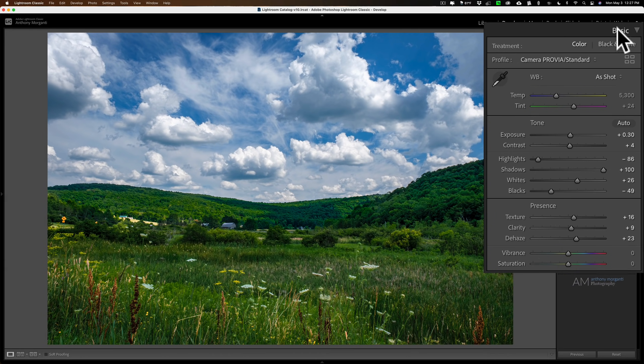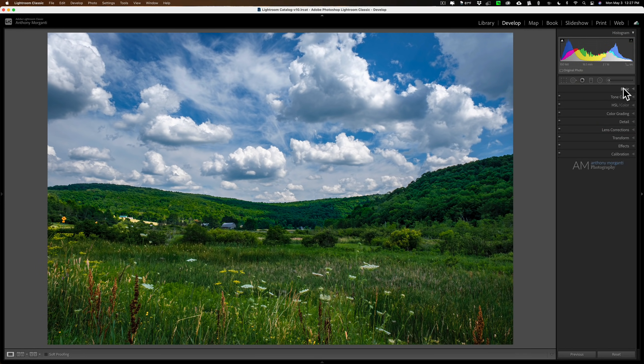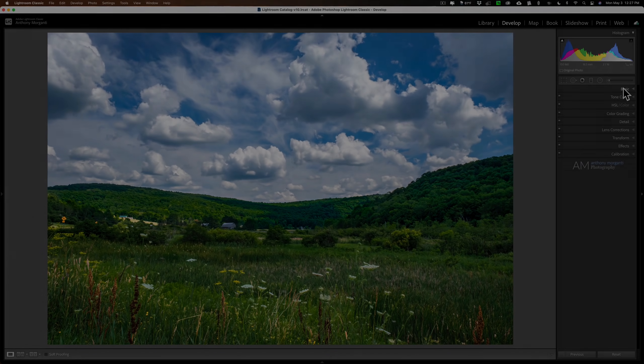So that's the HSL color tab in Lightroom. Again, I think it's one of the most important tabs containing some of the most important controls in Lightroom. Thank you everyone who watches my videos. I really do appreciate it. I'll talk to you guys soon.